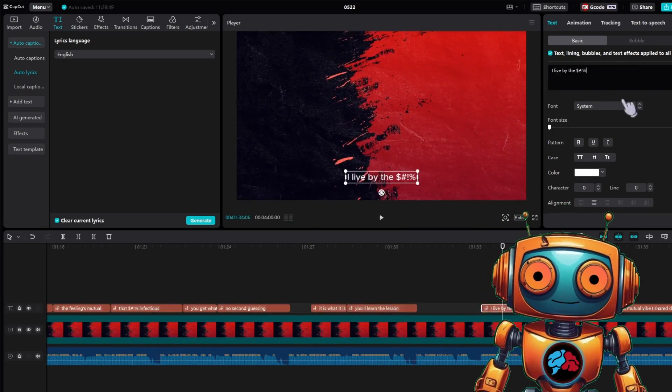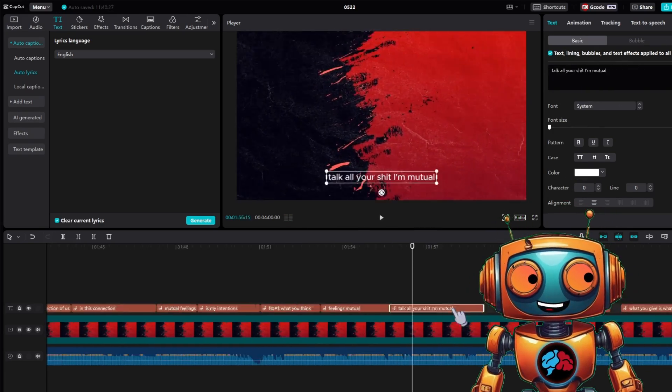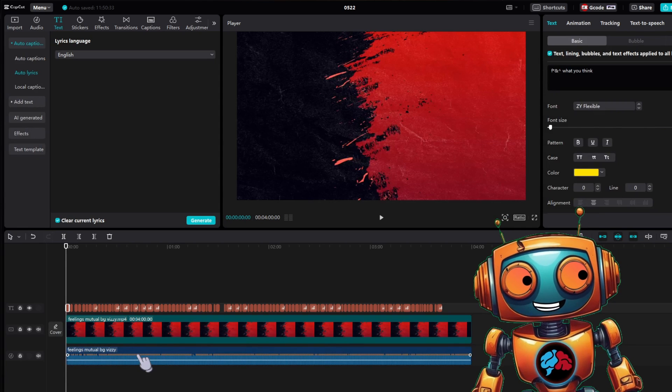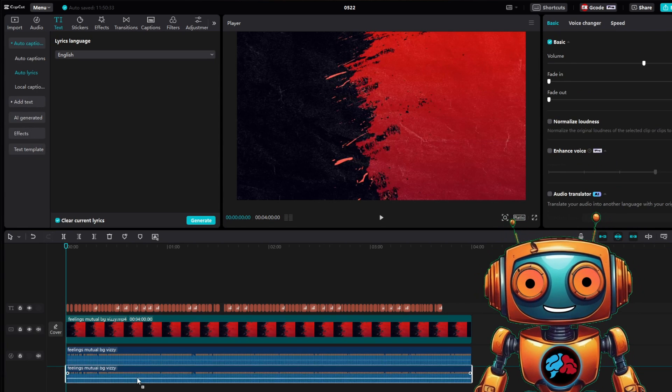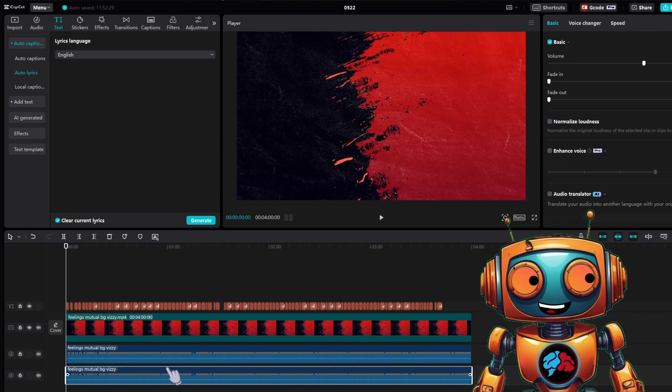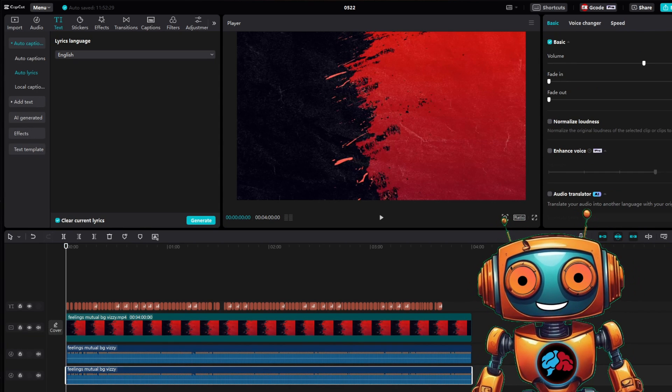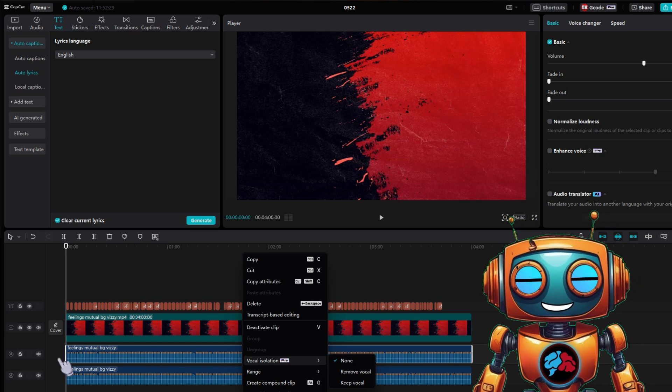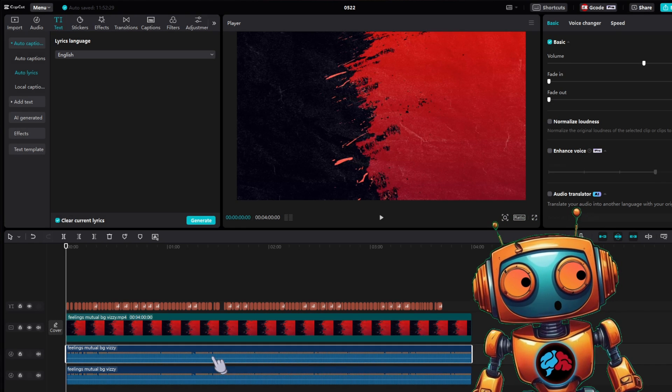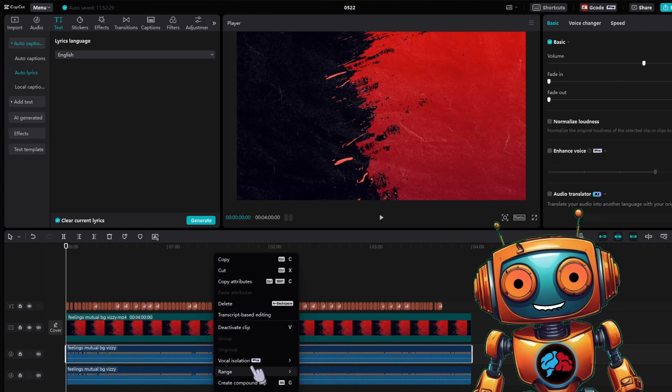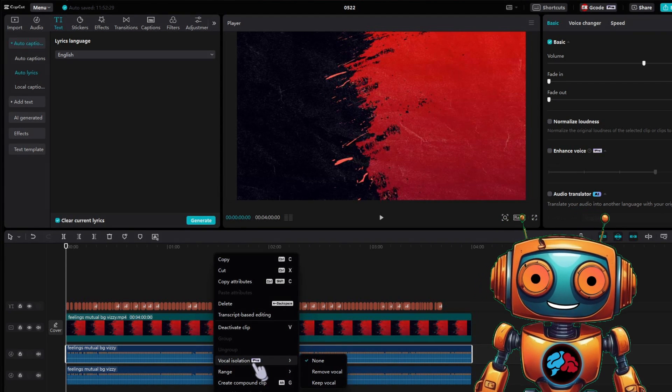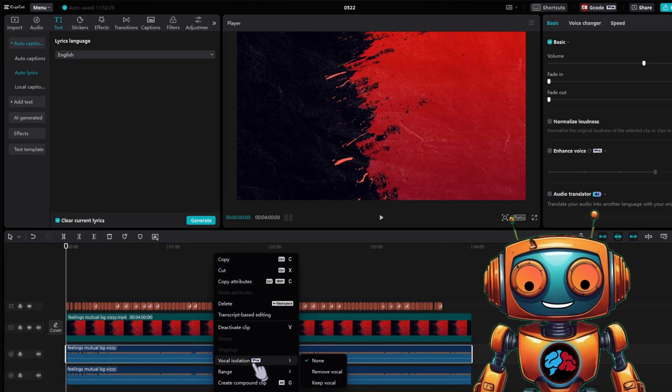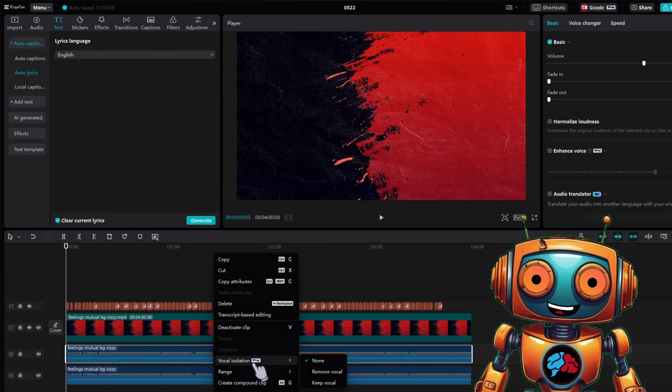If your track has explicit lyrics and you want to keep it YouTube friendly, follow these next steps. Hold alt on your keyboard and click and drag the audio track down one to duplicate it. You'll have two audio tracks. On the top audio track, right click and select vocal isolation.